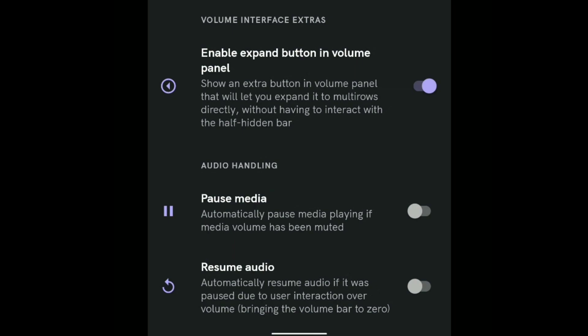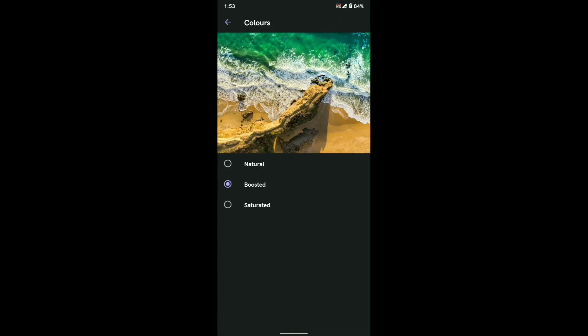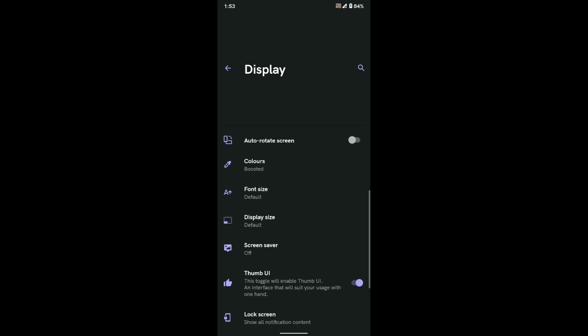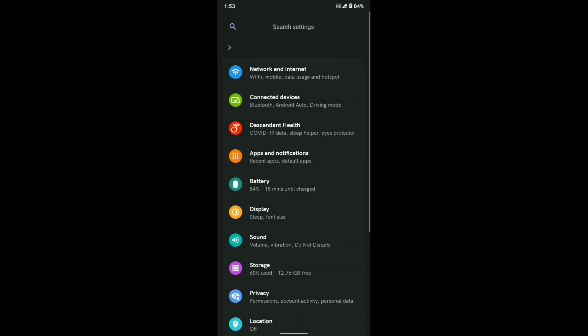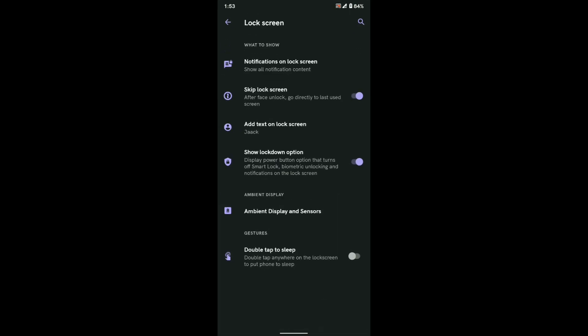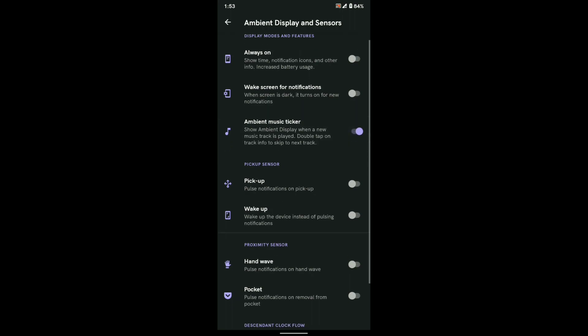Pause Media means that if you lower your device volume to zero, the playback will pause too. Resume Audio can automatically resume audio playback if it was paused by bringing down the volume bar to zero — meaning if your device volume is on zero and you increase the volume, it will resume the playback. Thumb UI enables a user interface similar to One UI.